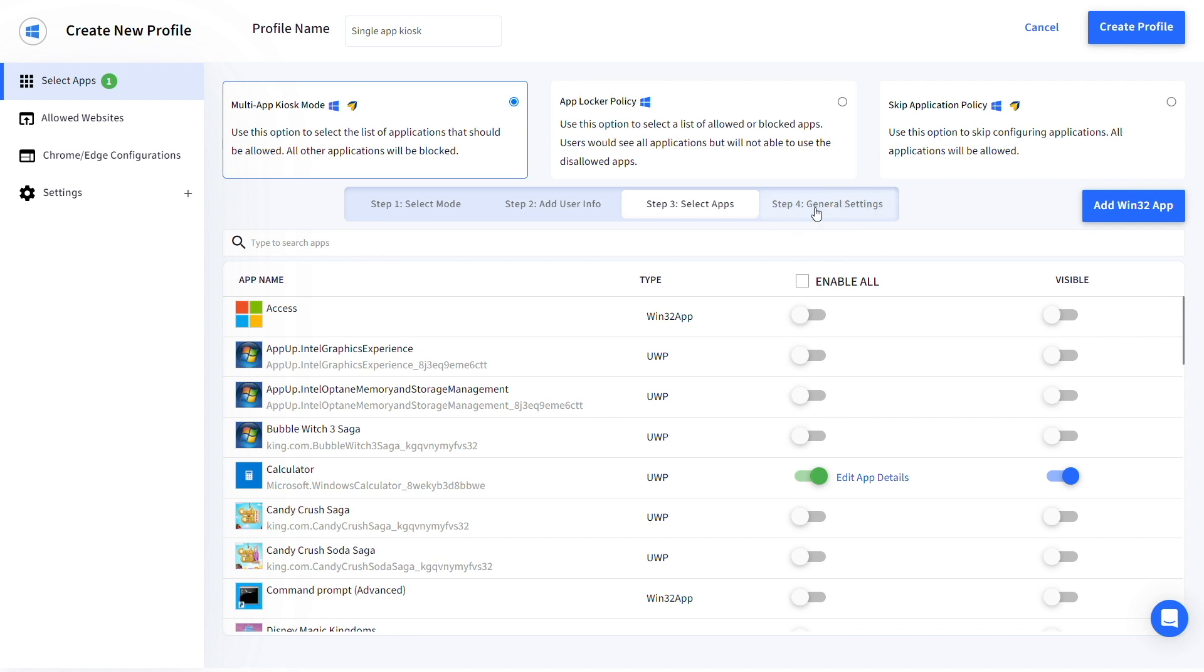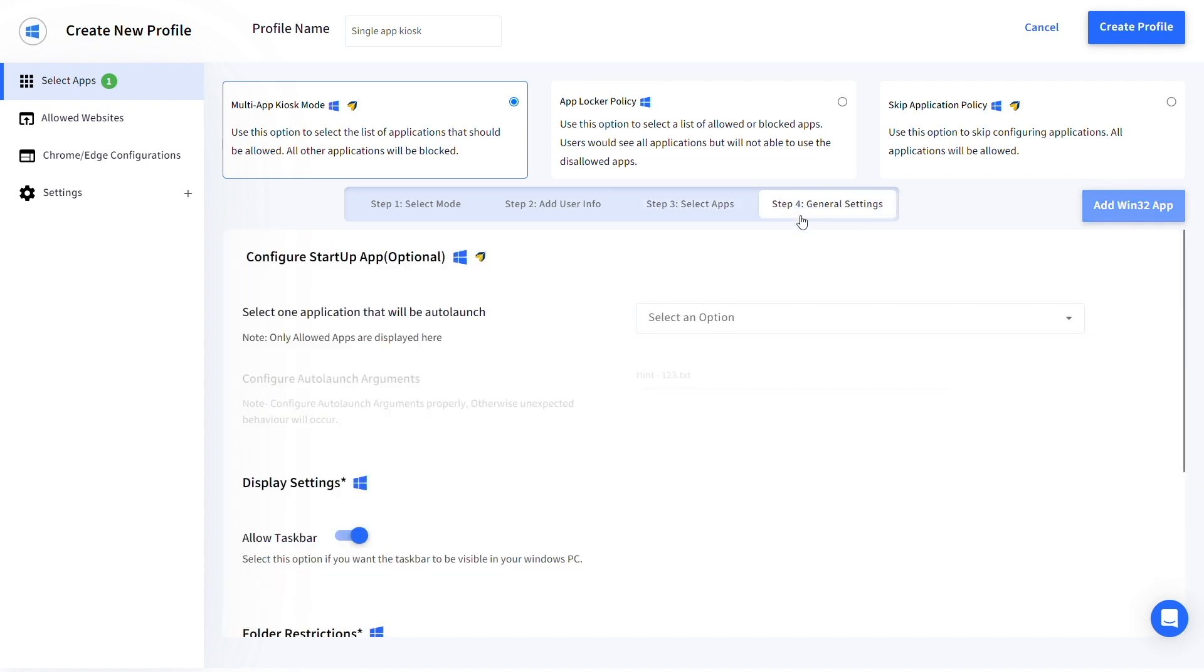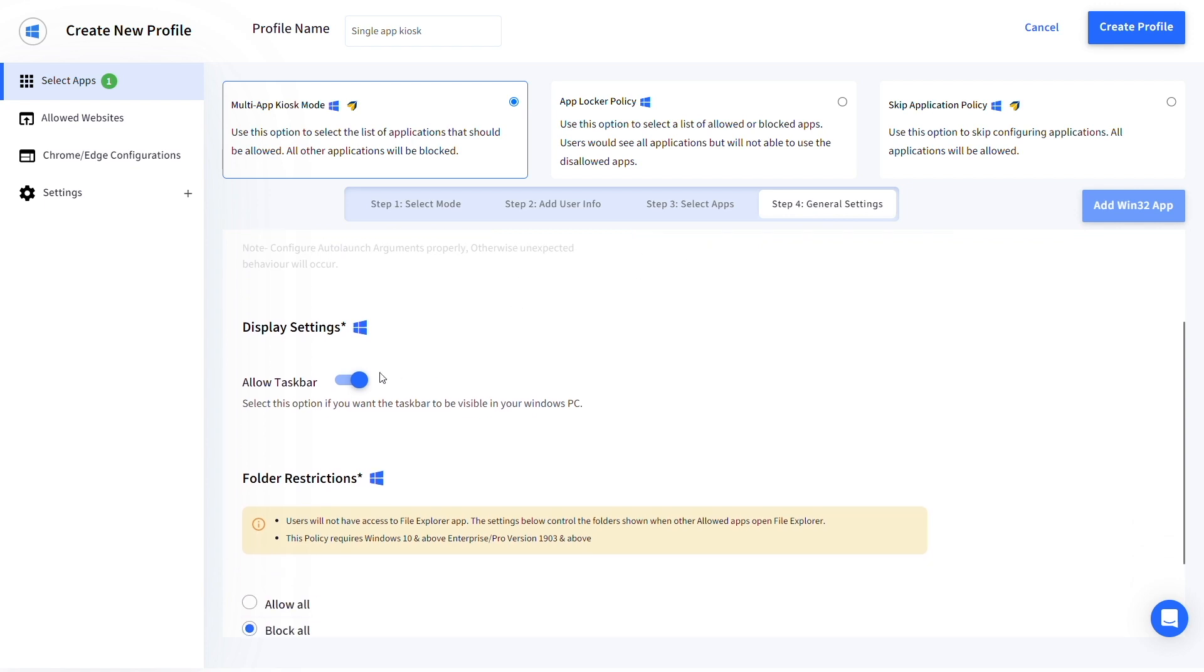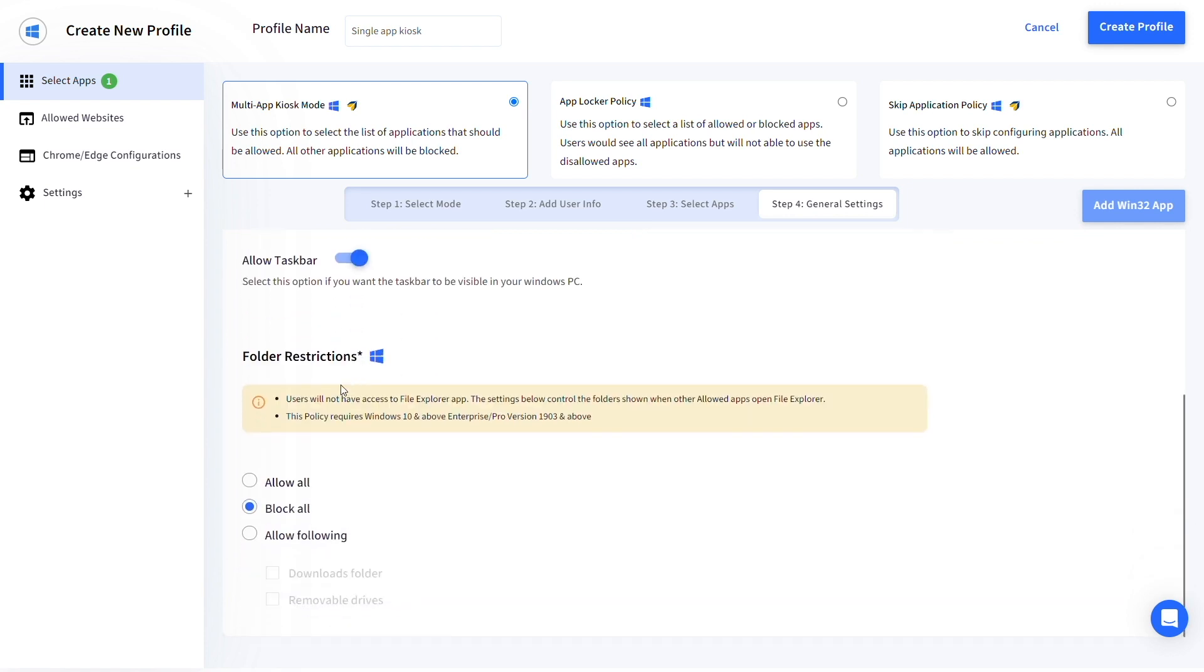In general settings, you can configure the startup app display settings and folder restrictions for the single app kiosk device.